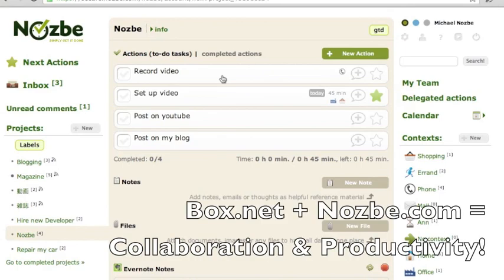Hope you like this integration. We're really excited about being hooked up with Box and empowering you to get even more done with your Box account and Nozbe account. Thanks so much.